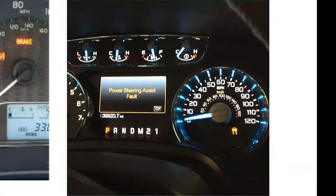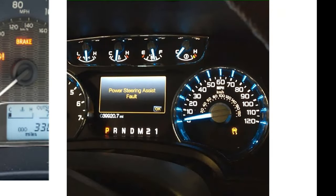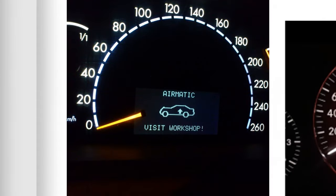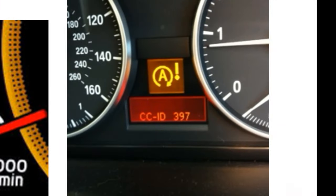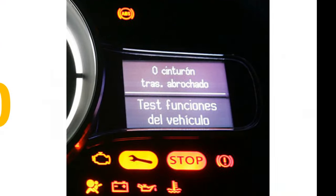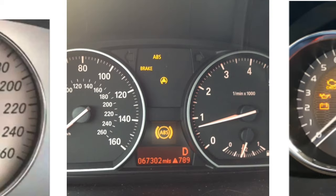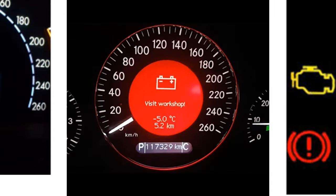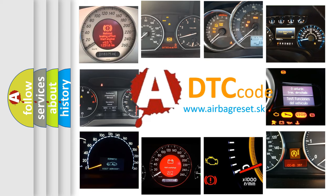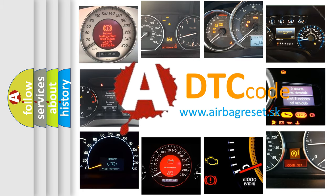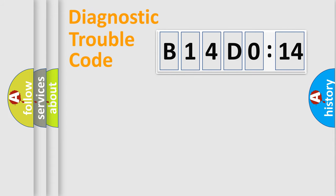Welcome to this video. Are you interested in why your vehicle diagnosis displays B14D014? How is the error code interpreted by the vehicle? What does B14D014 mean, or how to correct this fault? Today we will find answers to these questions together. Let's do this.